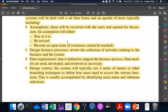In other words, design screens — there are typically a series of menus or other branching techniques. How can users access different financials? Normally, it can be shown in menus and sub-menus.